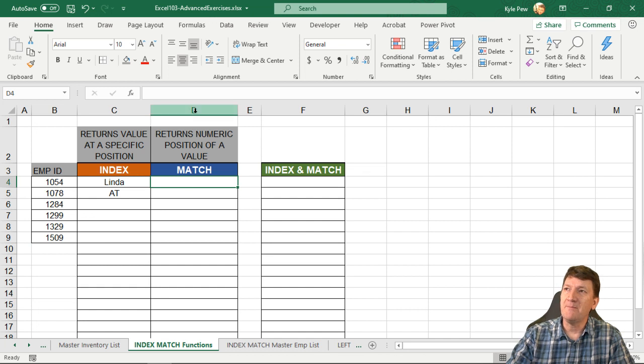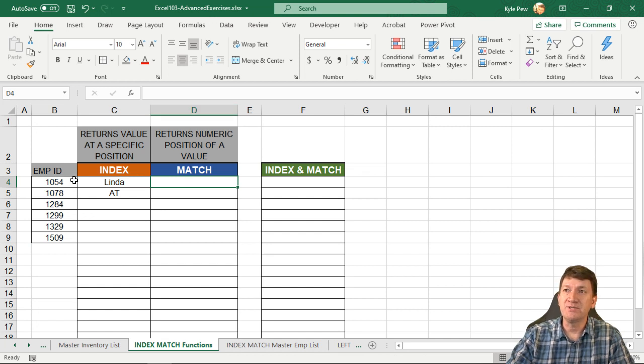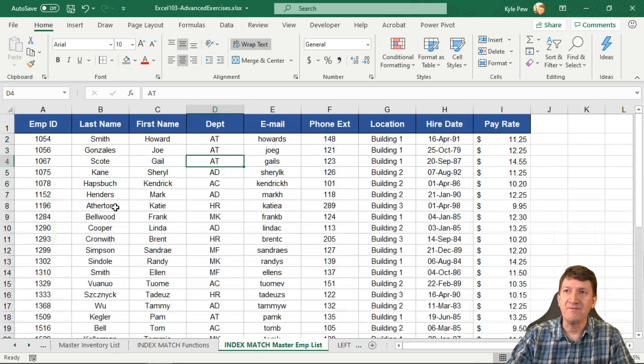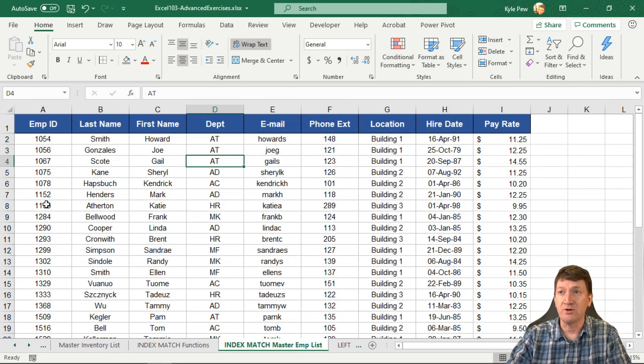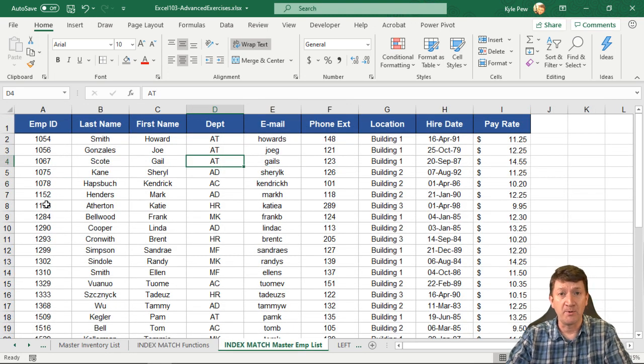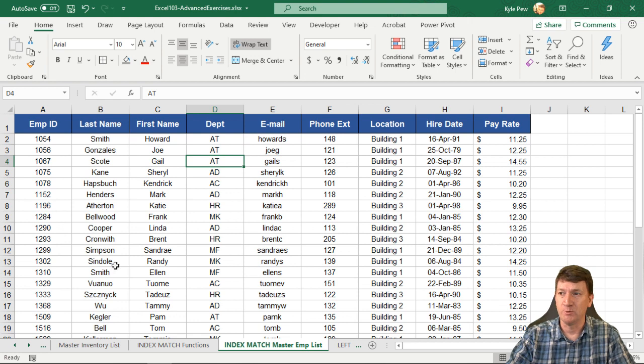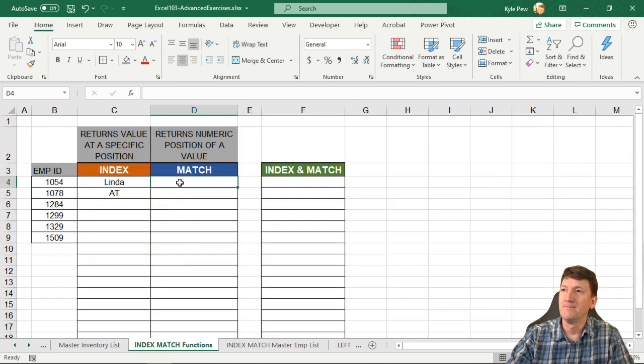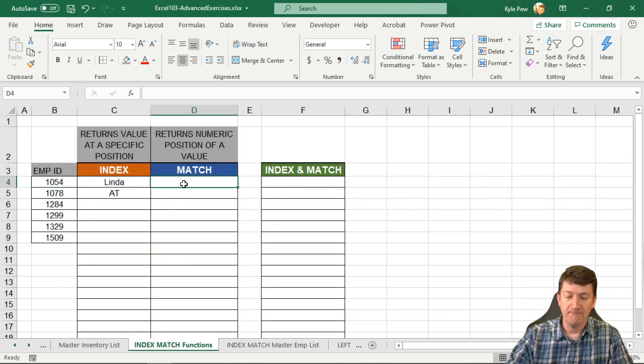So I'm going to hop over here to D4. We're going to have it search for these employee IDs inside of this master list and return us the number, the position back to us. Here we are. So I'm inside of D4.